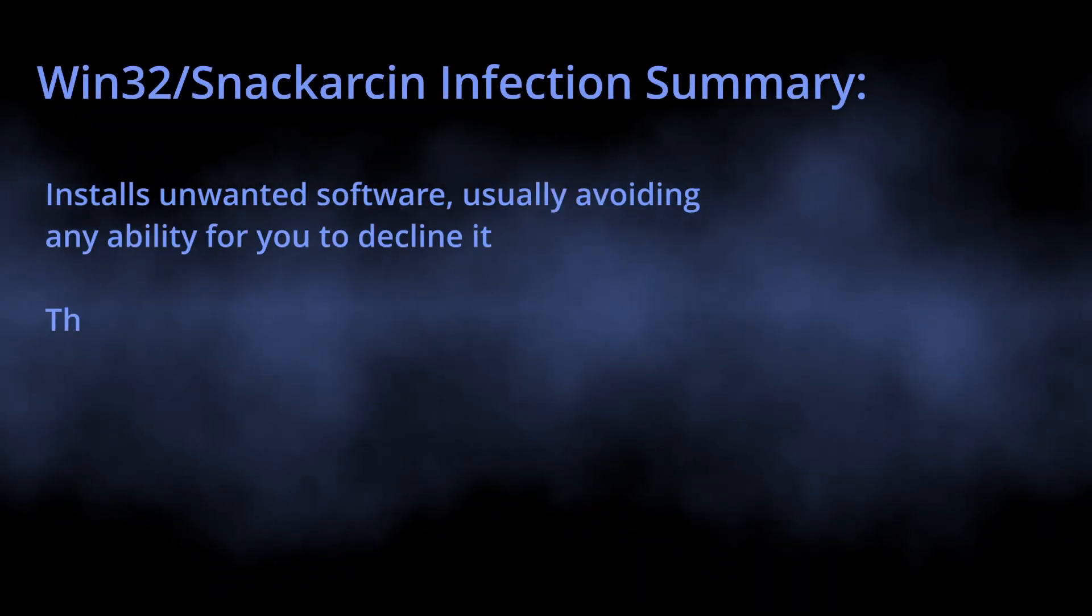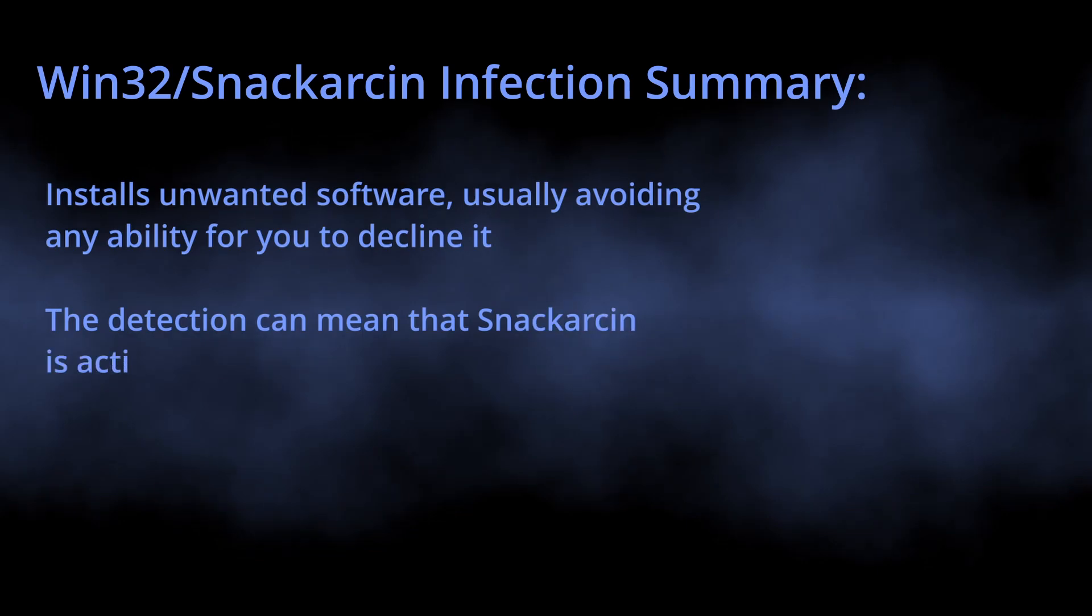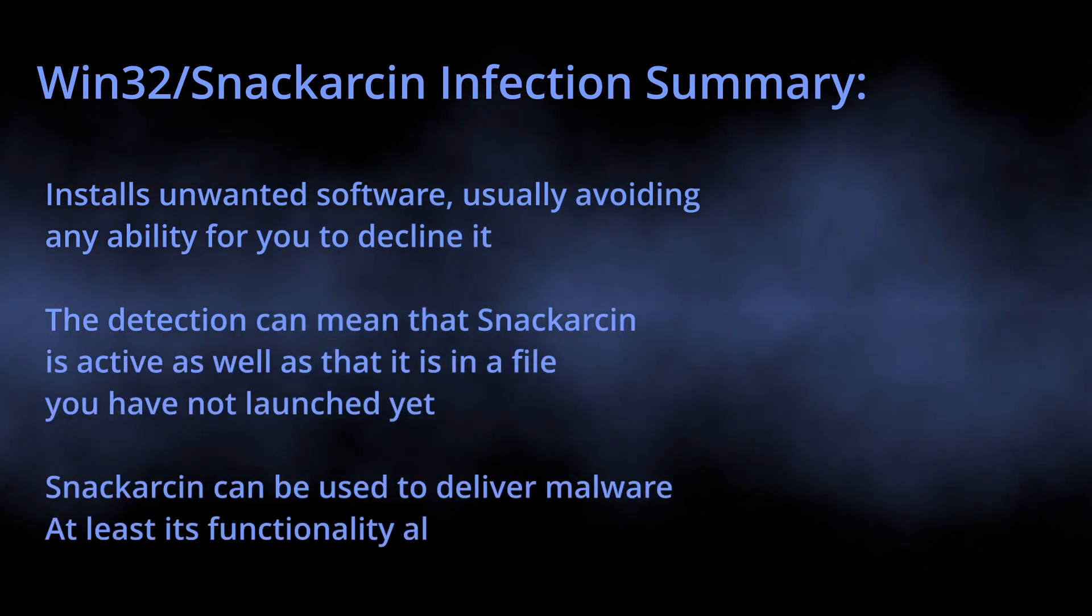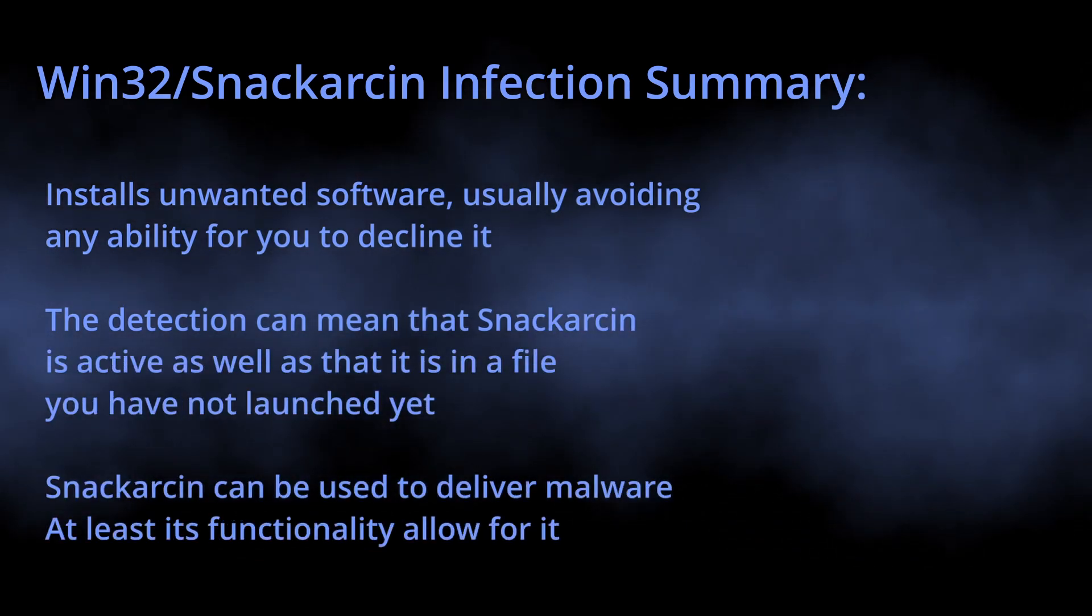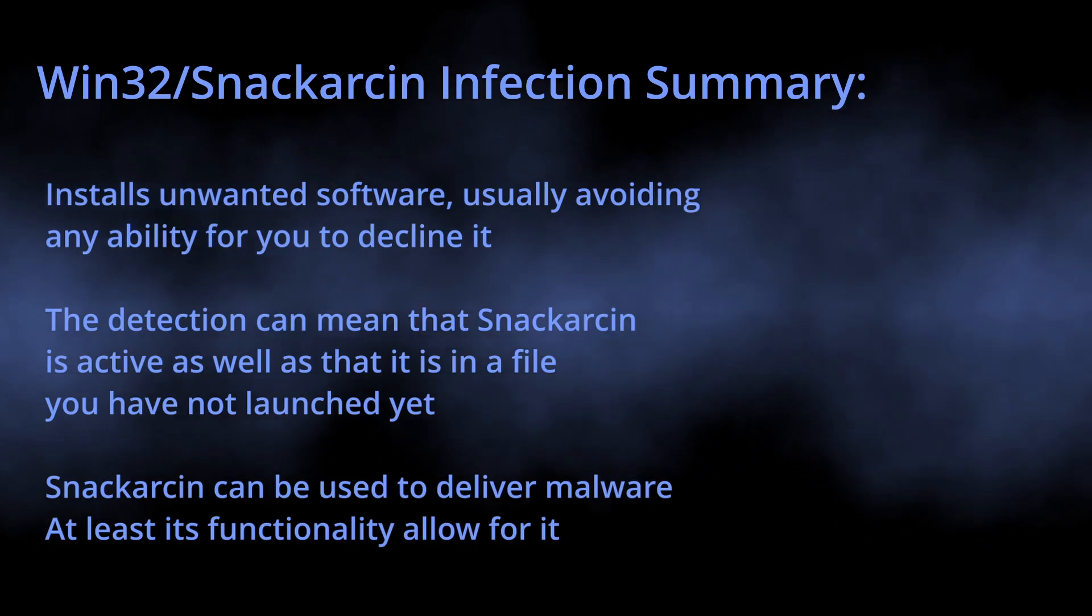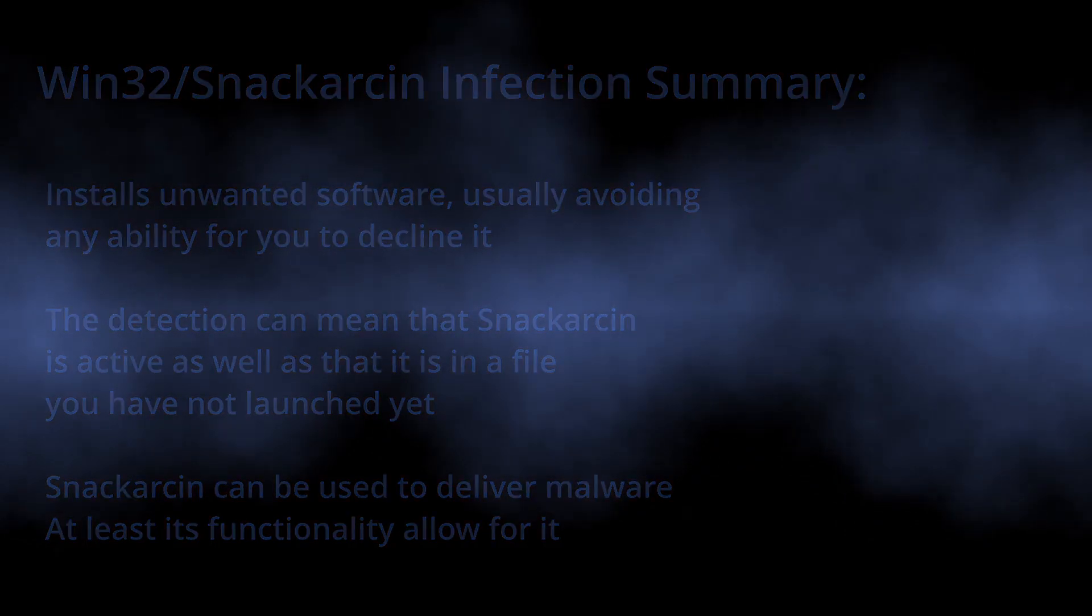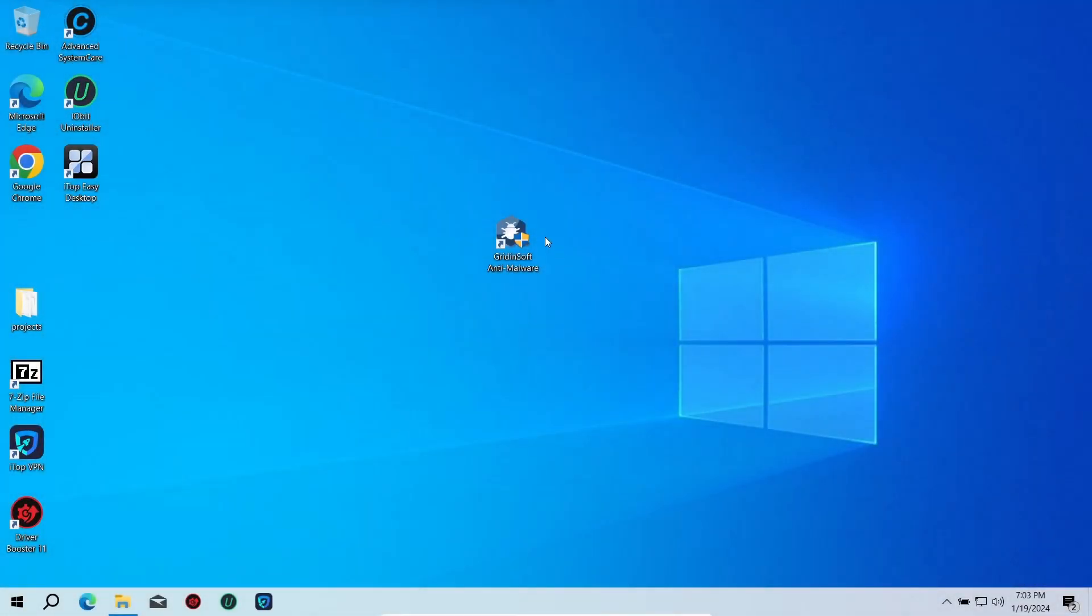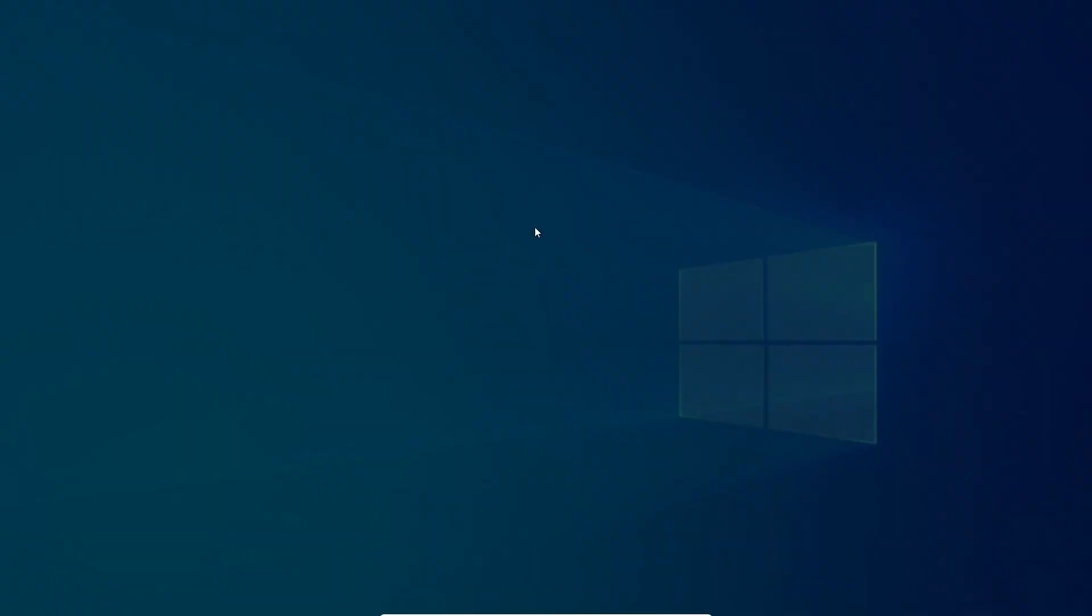To the conclusion, Win32/Snackarcin is a thing that installs a lot of unwanted software. It could be inside of a program you've just downloaded or is already active and has installed a pack of junk to your system.